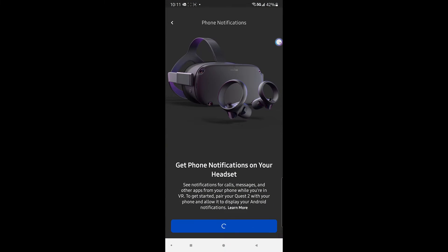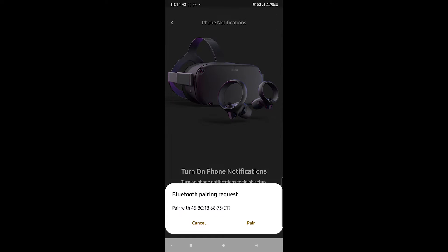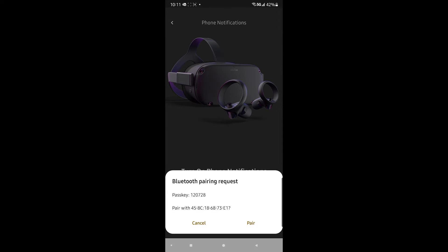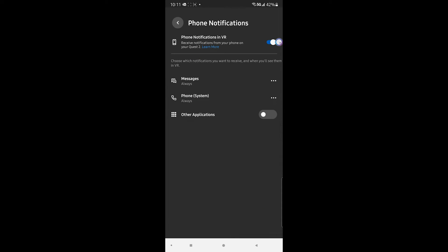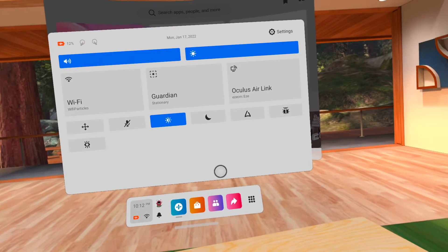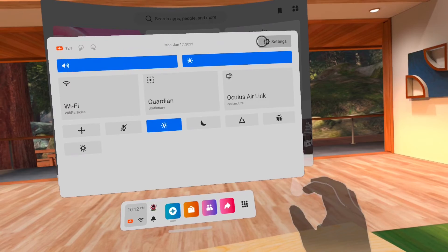What it's going to do is try to pair via Bluetooth to your Oculus headset. You can just press Pair — there is a little passkey that shows up in the headset and I was looking through the headset just to verify it was the same number, but you don't have to do that. Then press Turn On and you're good to go.